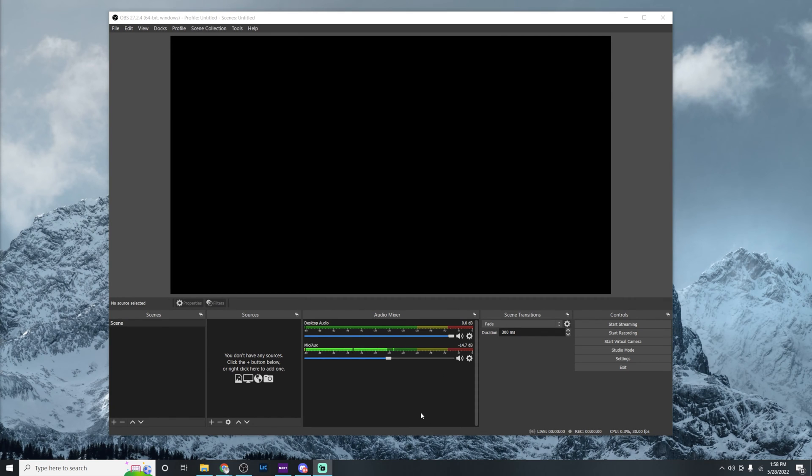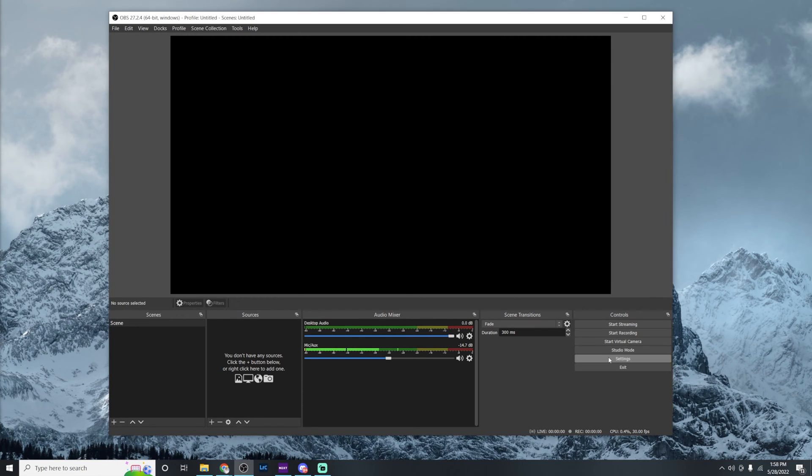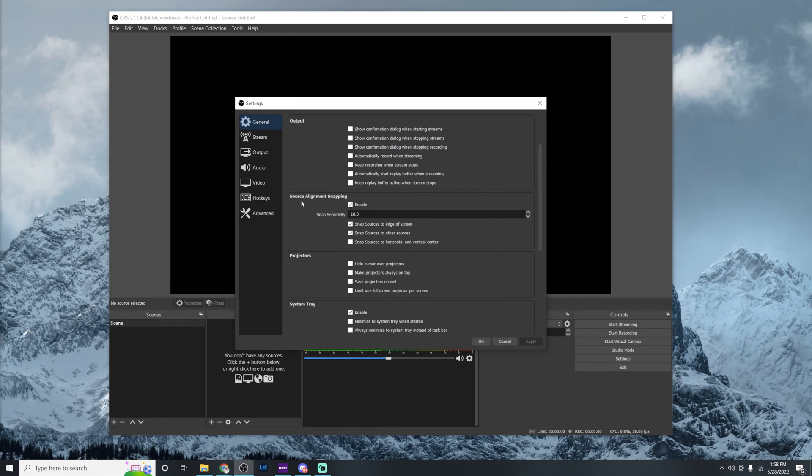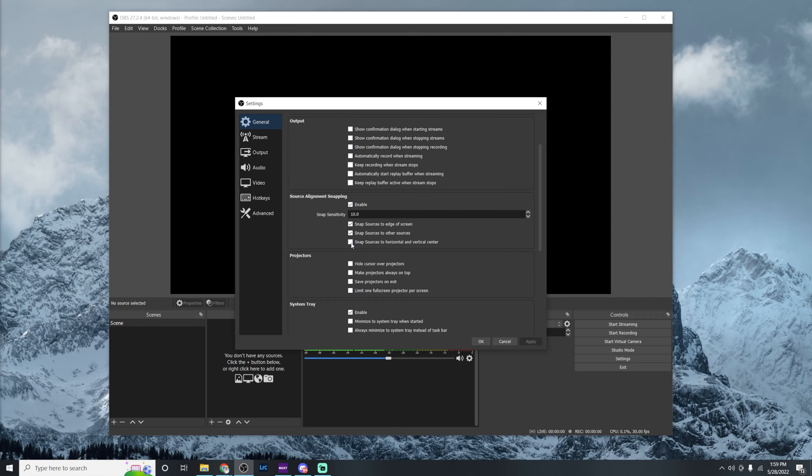All right so I went ahead and installed OBS here and I have it open as if it was the first time so you can set it up alongside me. The very first thing once we open up OBS, we're going to go under controls here and click on settings and we're going to scroll down until you see source alignment snapping. Now these three checkbox should be good to go by default. If they're not go ahead and make sure your screen matches my screen particularly in that section. And then what we're going to also want to do is check the final box that says snap sources to horizontal and vertical center. That is going to help us later when we're designing our scene. So we're going to go ahead and hit apply.